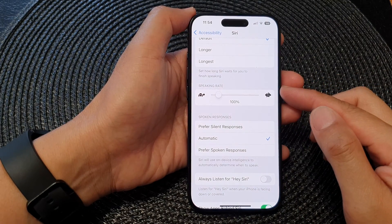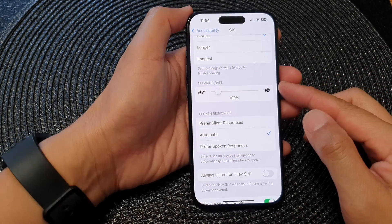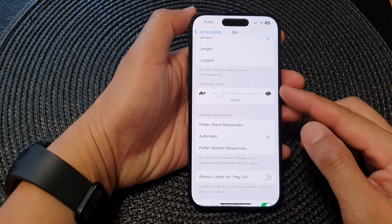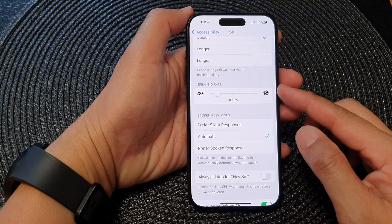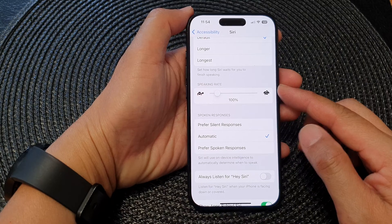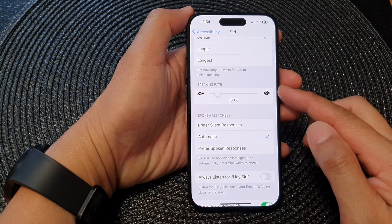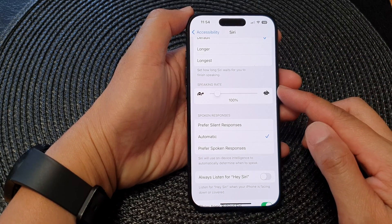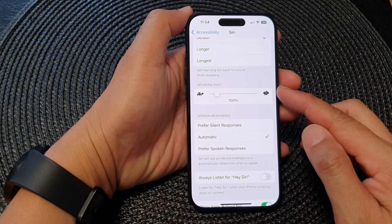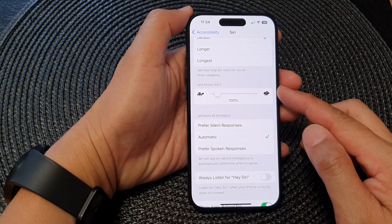Hey guys, in this video we're going to take a look at how you can change Siri speaking rate on the iPhone 15 series.